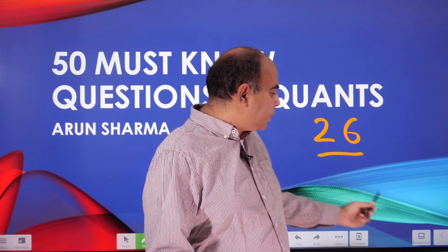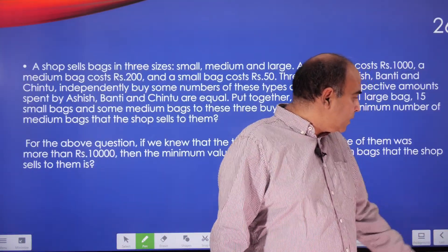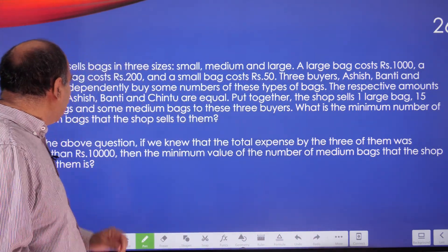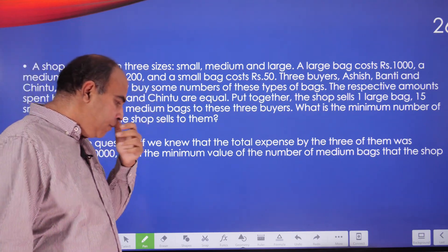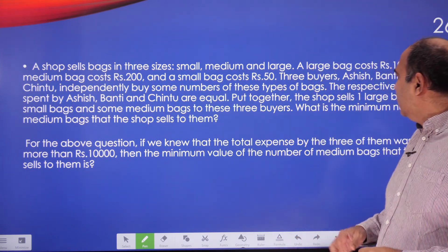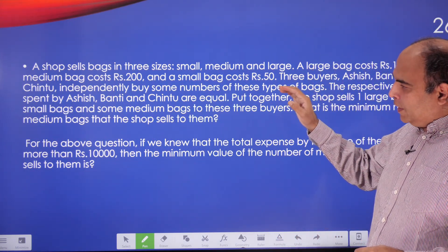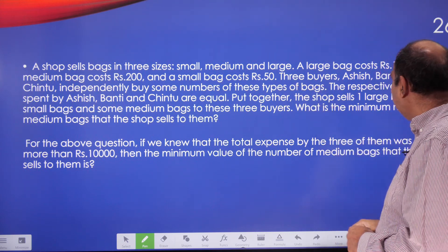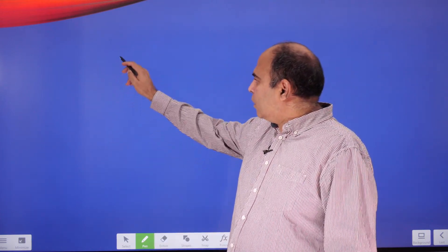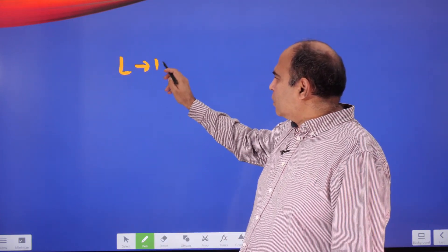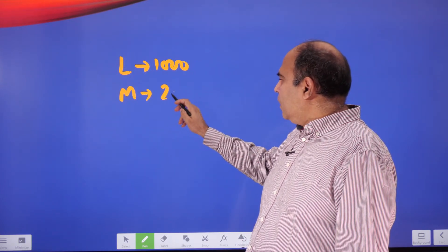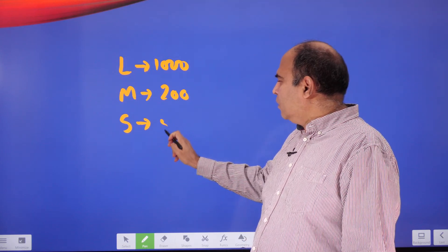So here goes — Question 26 is what we are doing today. The question says: a shop sells bags in three sizes — small, medium, and large. A large bag costs 1000, a medium bag costs 200, and a small bag costs 50. You should note this down on your solving sheet.